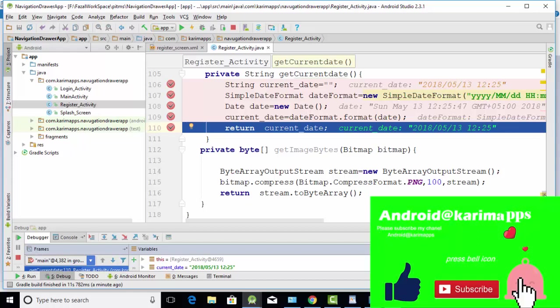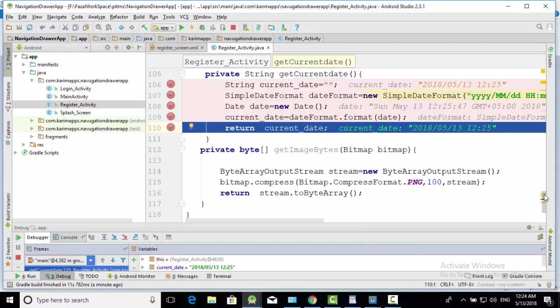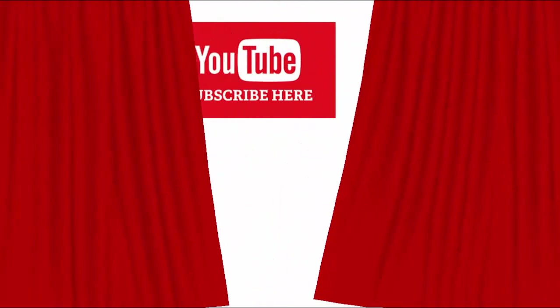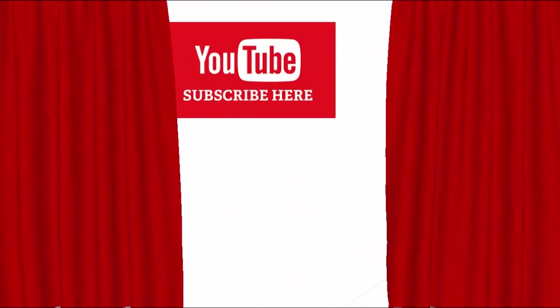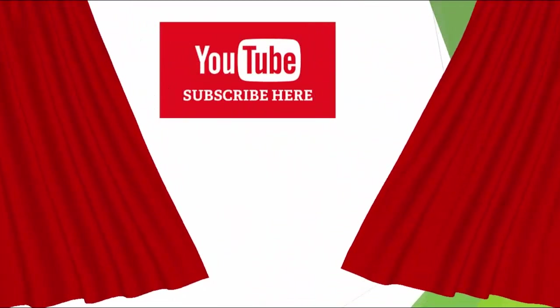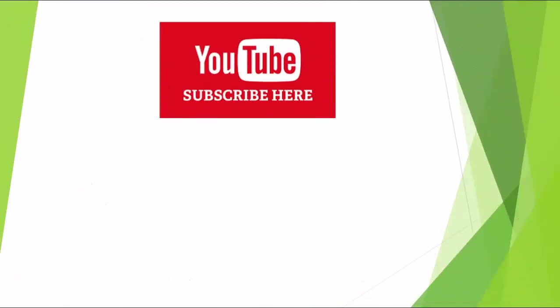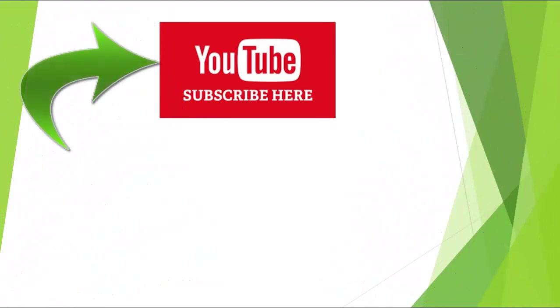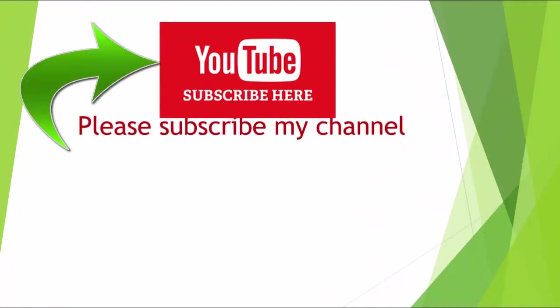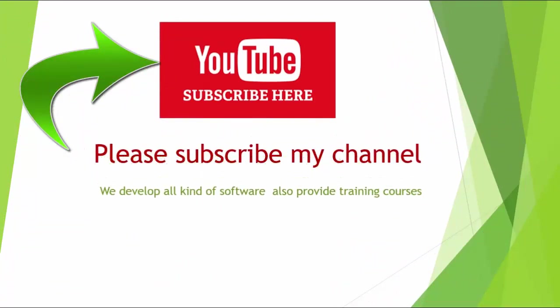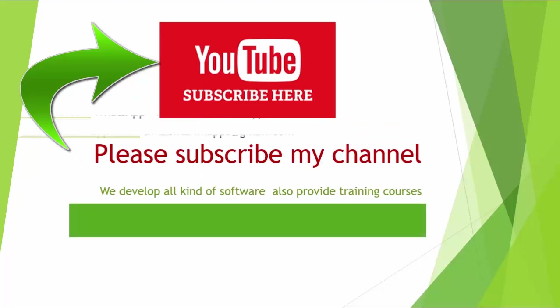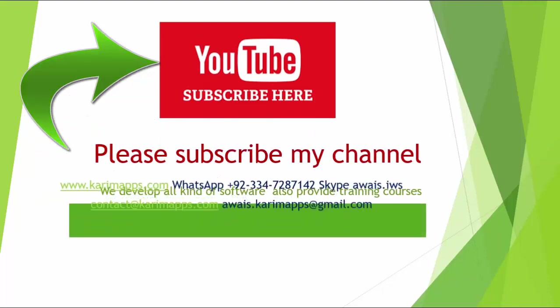Thank you watching my this tutorial. And don't forget to.